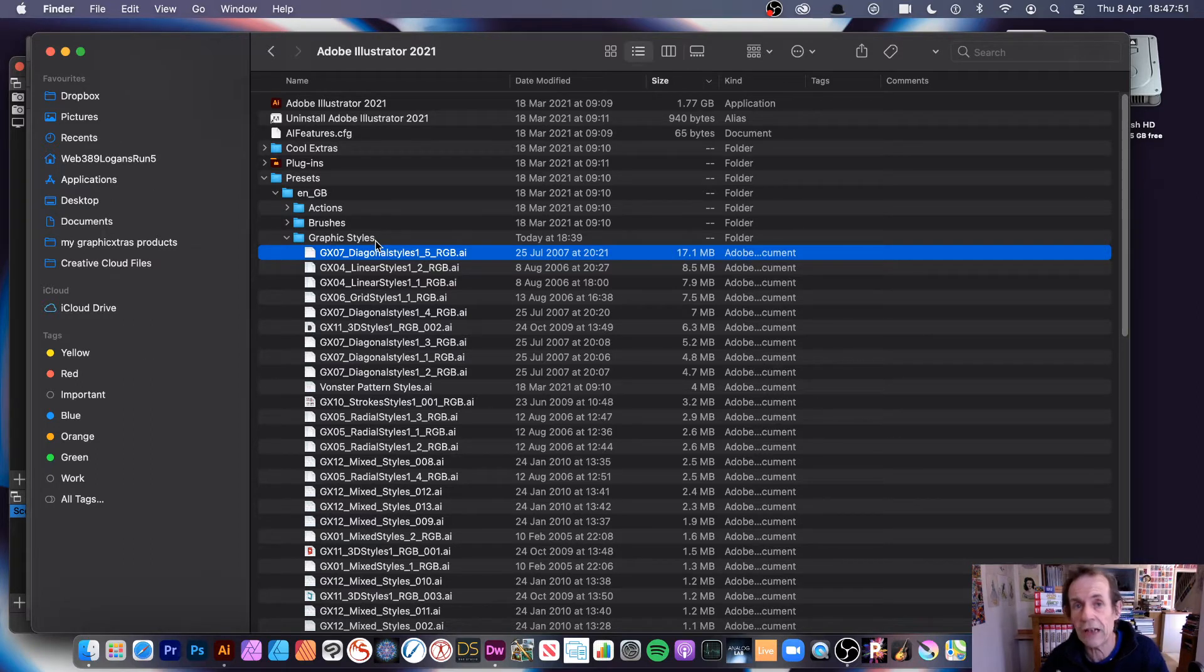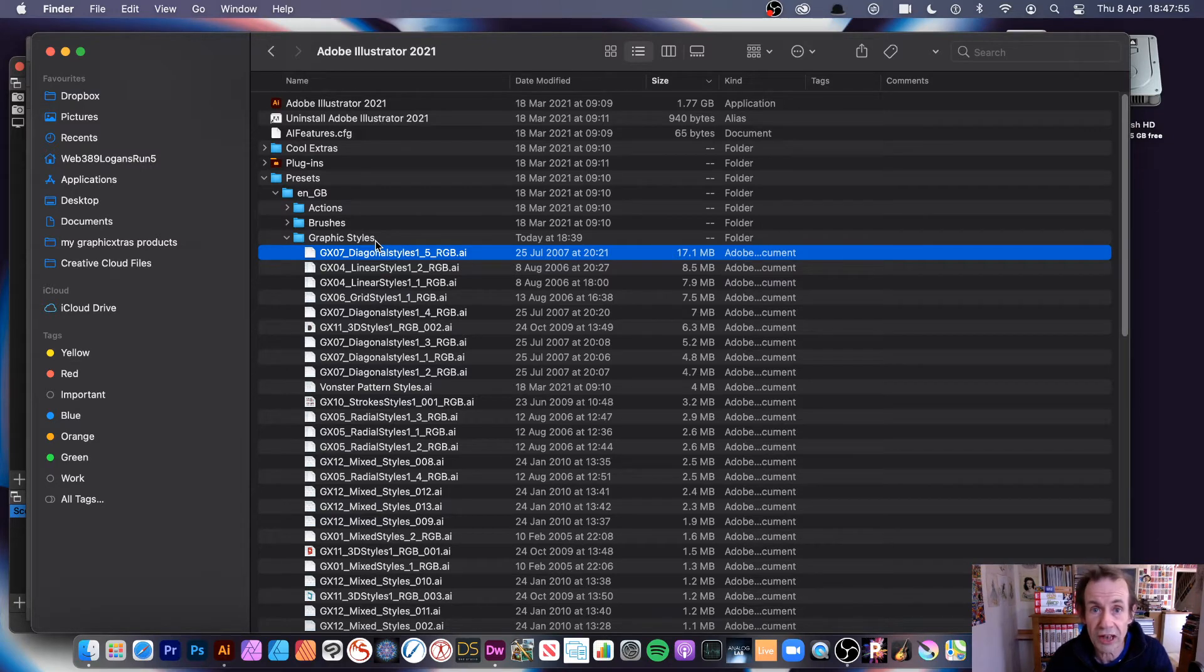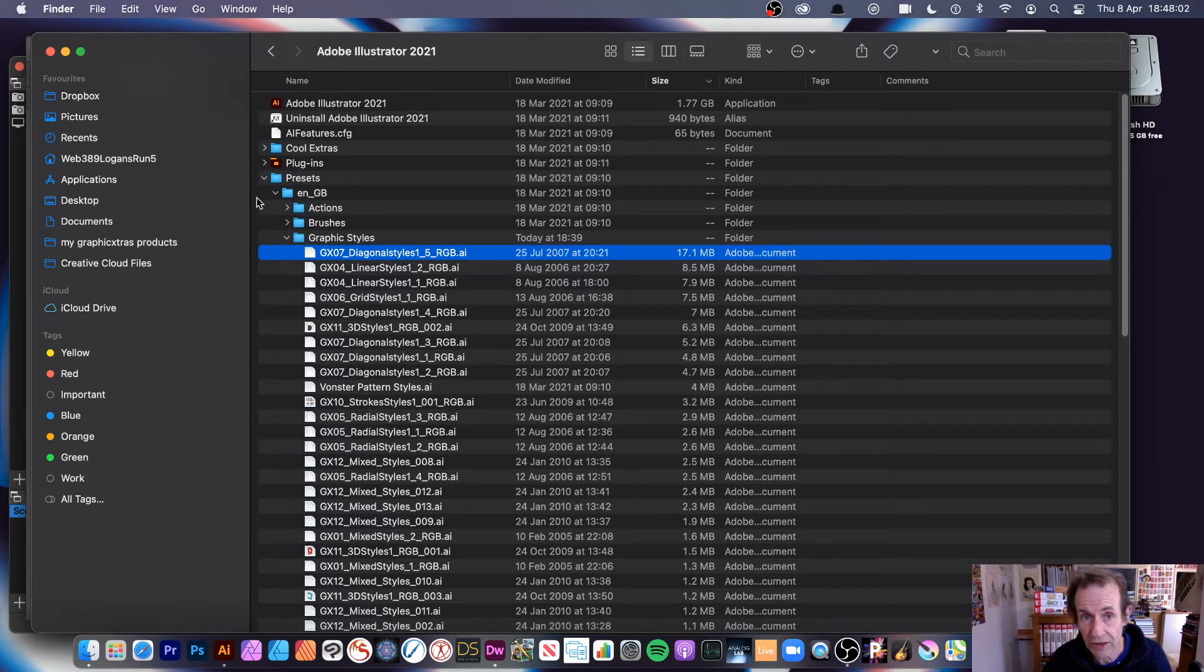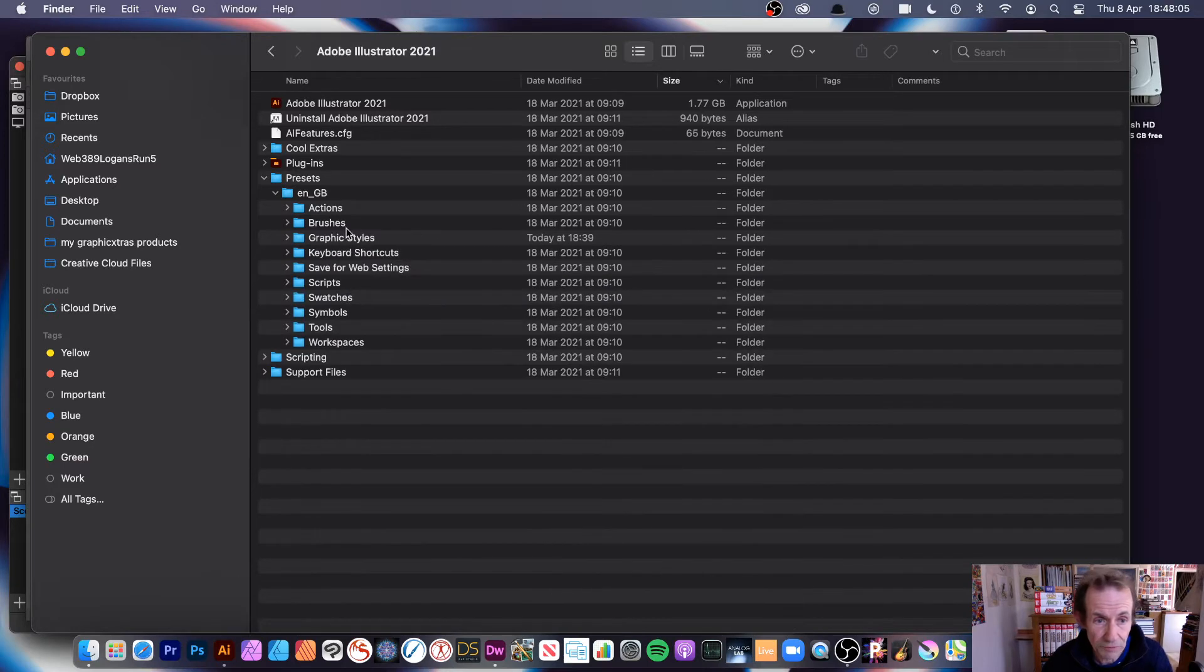Now you might have to enter your password, I certainly have to because it's a protected folder. So it will come up and say please enter your username and all that sort of stuff, so you might have to do the same.